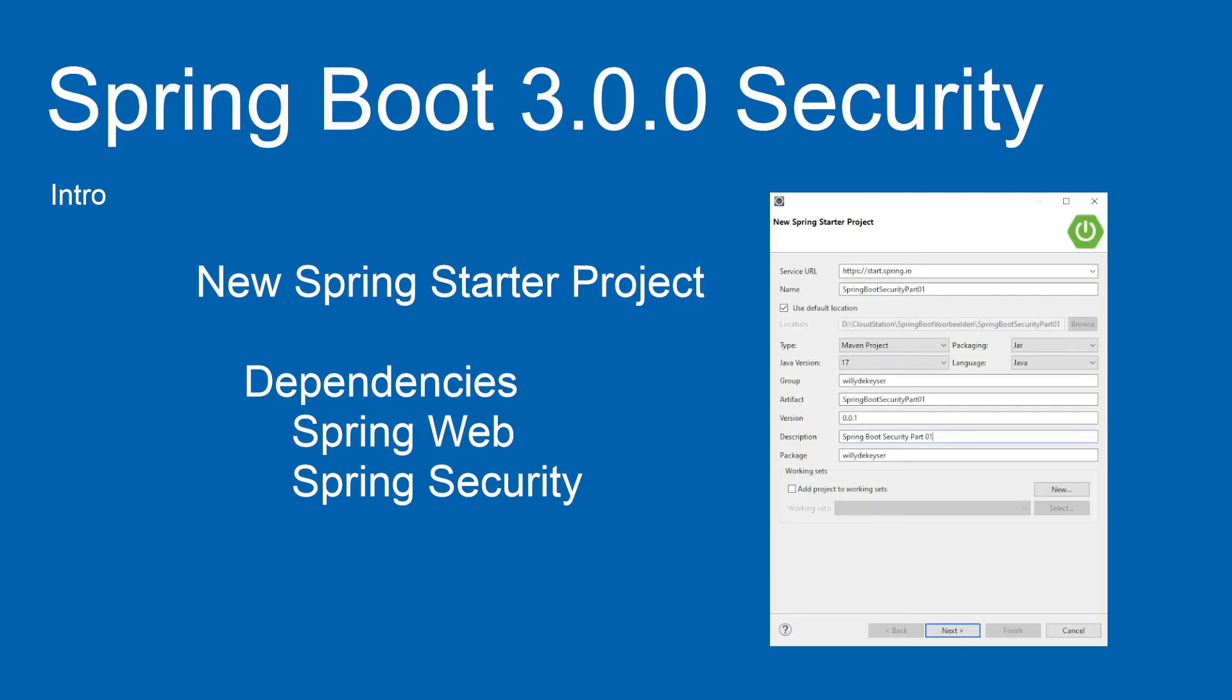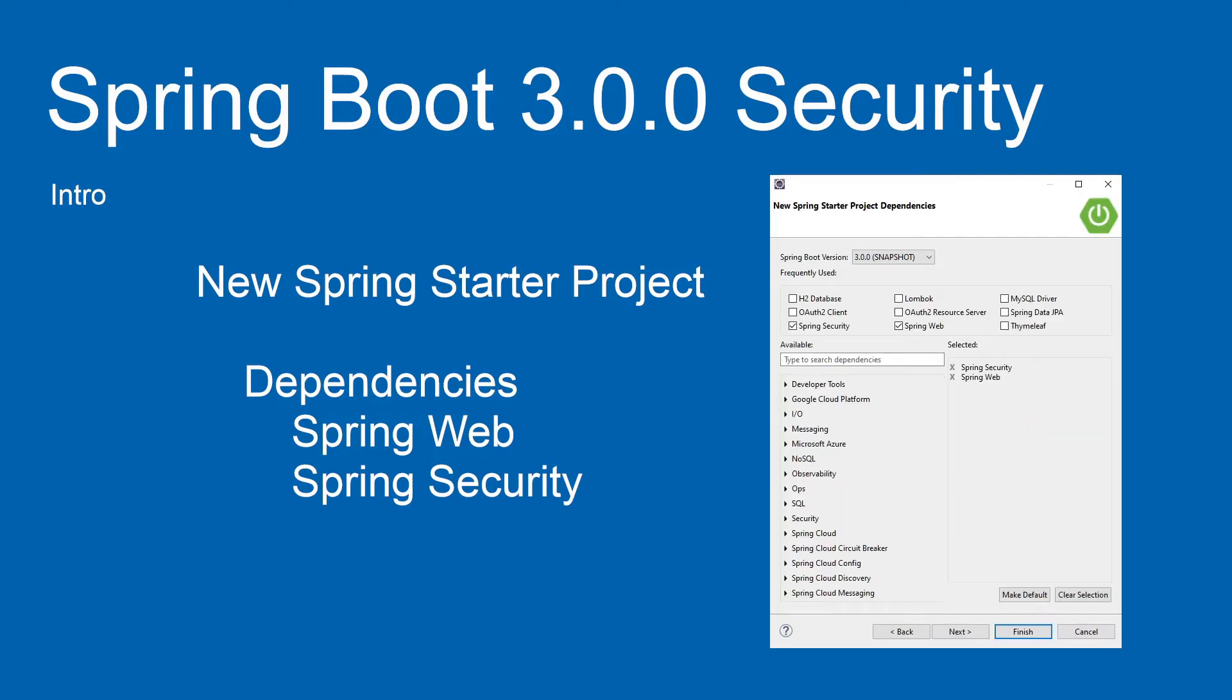In this intro, we will create a new Spring Boot project in Eclipse. This new project has the following dependencies: Spring Web and Spring Security.